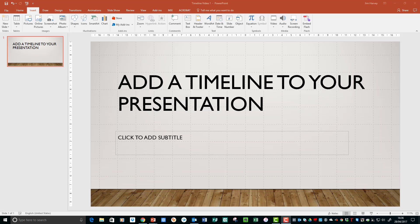You can use a template too, or you could use a blank slide or a presentation that you've already created and want to add the timeline to. So the first thing we need to do is add the line that will form the basis of our timeline that will run through the slides.